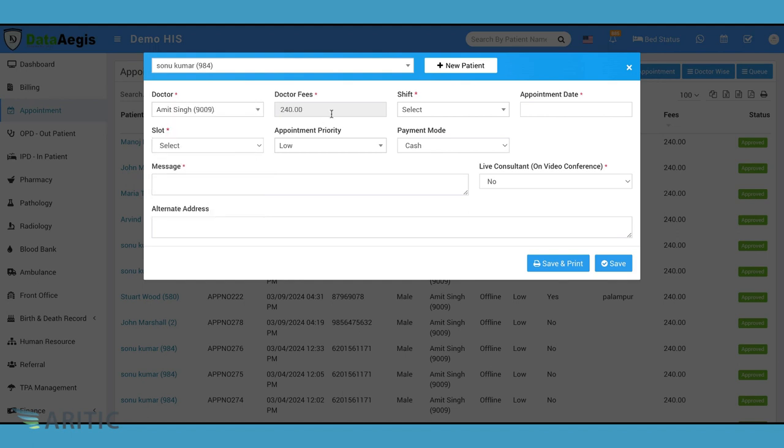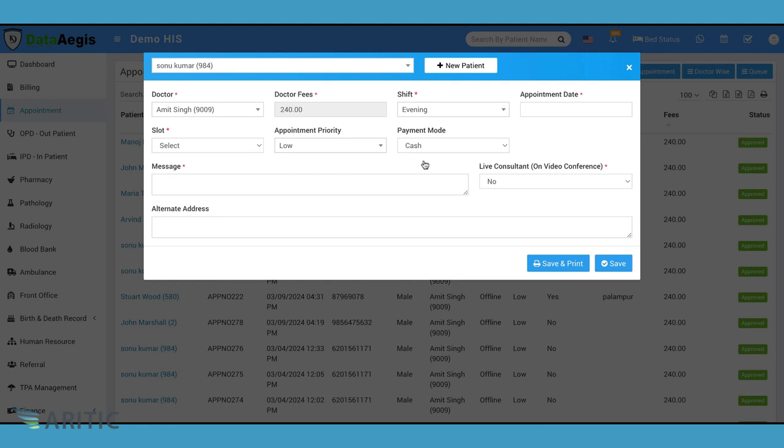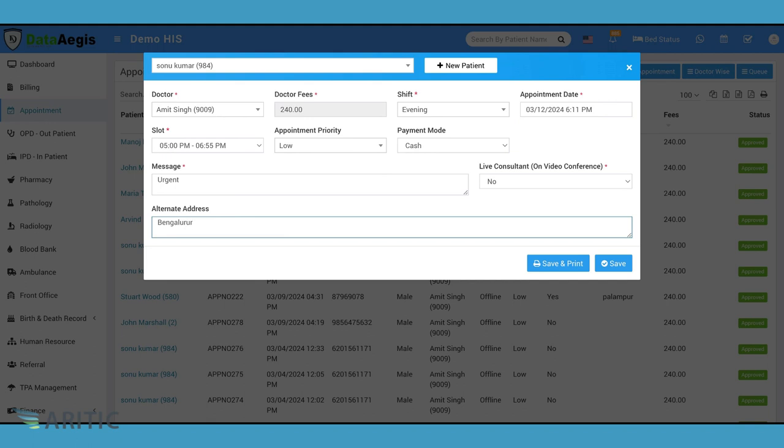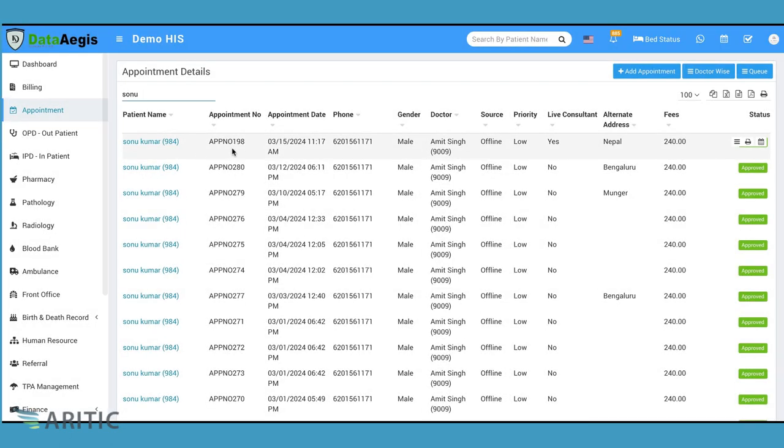Enters appointment details: Doctor, shift, appointment date, slot, priority, payment mode, message, address. Once all details are entered, we can either save the appointment or save and print. The new appointment will then be listed on the appointment dashboard.